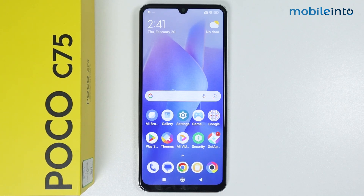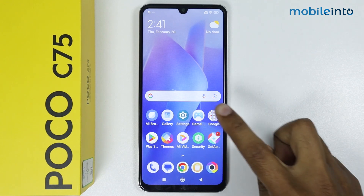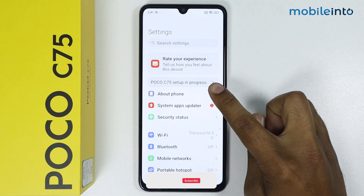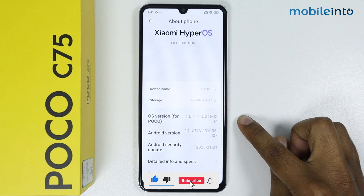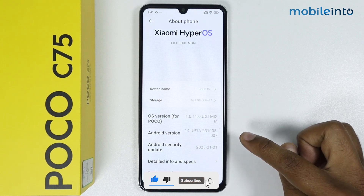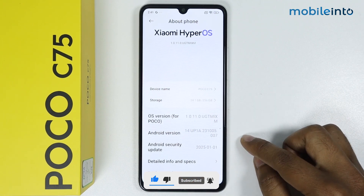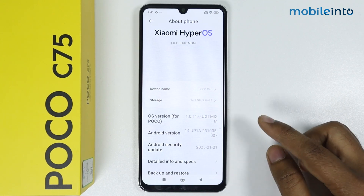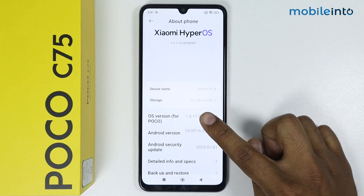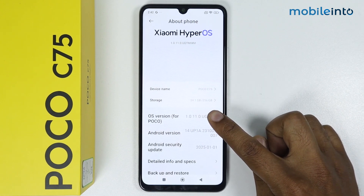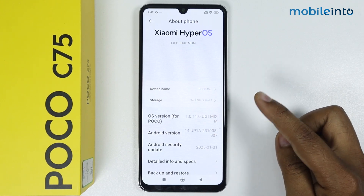In this video I'm going to show you how to turn on USB debugging on Poco C75. Go into Settings, then About Phone, and scroll down. To turn on USB debugging, first we have to enable the developer options — simply tap on the OS version seven times to enable the developer options.